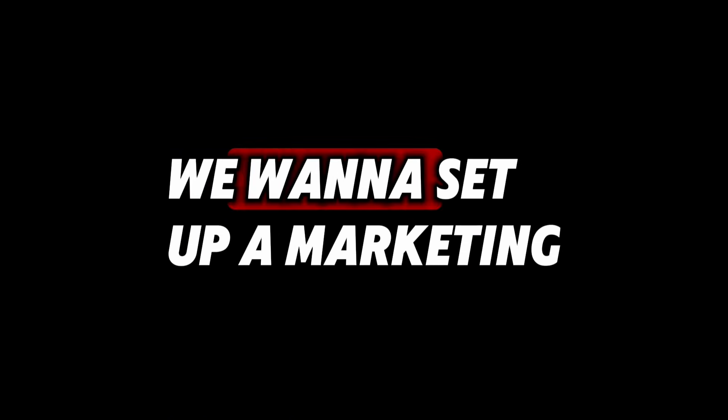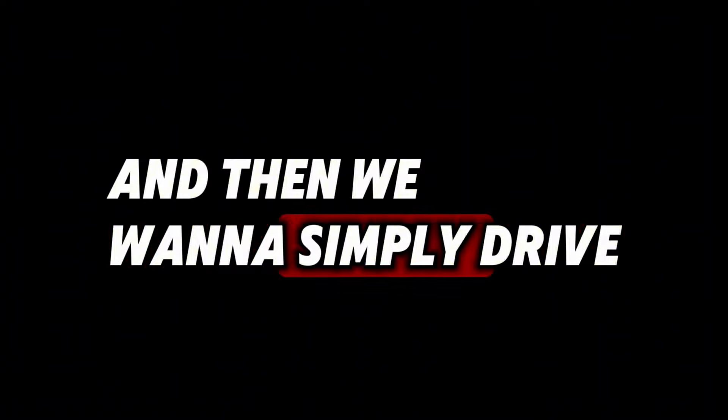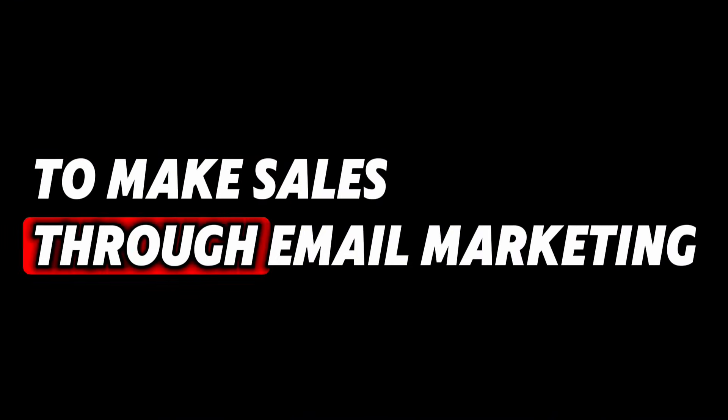This is only a four-step process. All we need to do is select a digital product, then we want to brand ourselves, set up a marketing system, and then simply drive traffic to that system to make sales through email marketing.